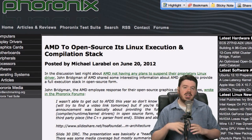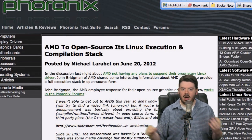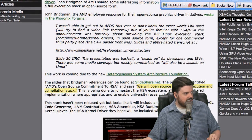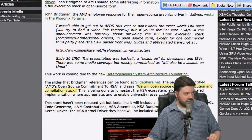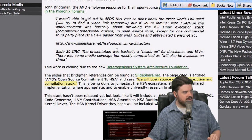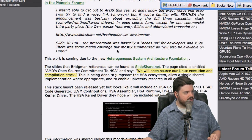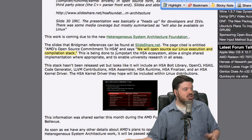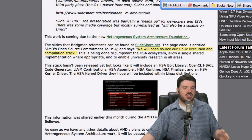One more video driver story: AMD is open sourcing their Linux execution and compilation stack. Their statement says: 'AMD's open source commitment to the HSA — we will open source our Linux execution and compilation stack. This is being done to jumpstart the HSA ecosystem and allow a shared implementation to enable university research in all areas.' This should improve AMD's OpenCL support under Linux, which has been a hindrance. Definitely something to follow up on.